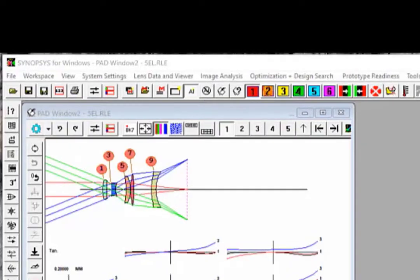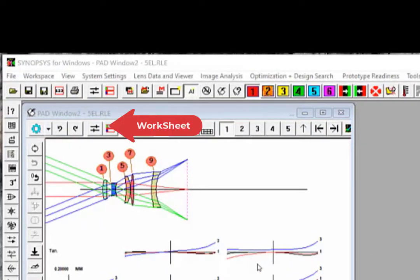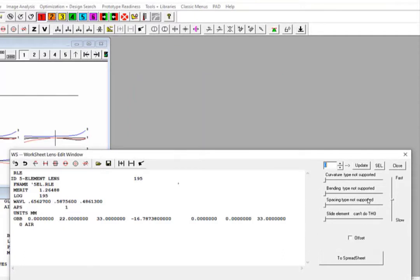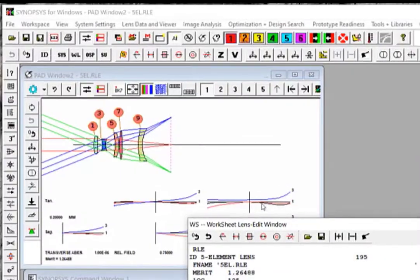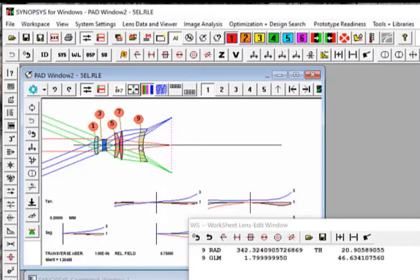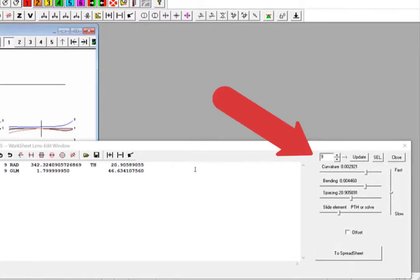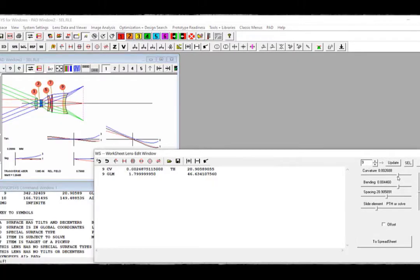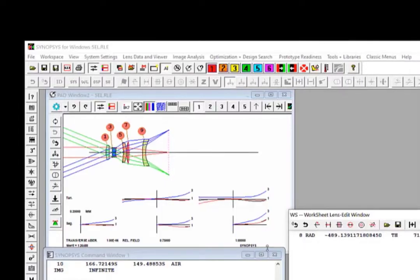To demonstrate the interactive features in Sketchpad, we will launch Worksheet by clicking at this button. Worksheet is a lens data editor in Synopsys. It provides a set of sliders for you to change and examine the behaviors of a lens system in real time. For example, if you want to change the curvature of Surface 9, you can first click at the surface in the Sketchpad. You notice that the worksheet editor pane is updated to Surface 9. Now if you want to change the curvature, you can just drag the slider here and move it one way or the other.